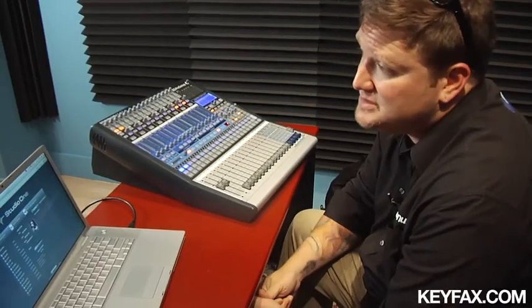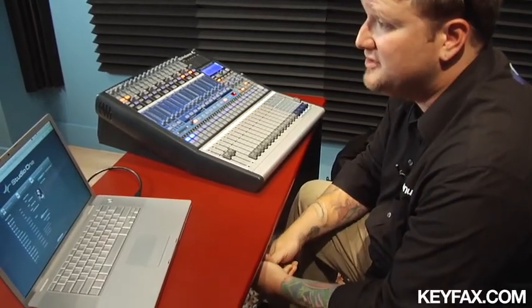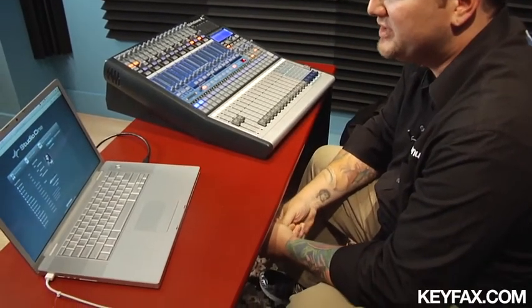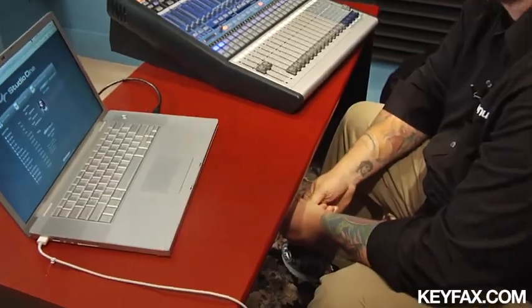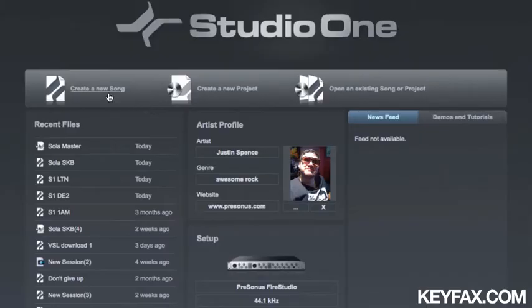Once you've registered, that's it. There's no dongle to have connected to your computer. It's registered through a license to the hard drive of your computer. So let's go ahead and create a new song.